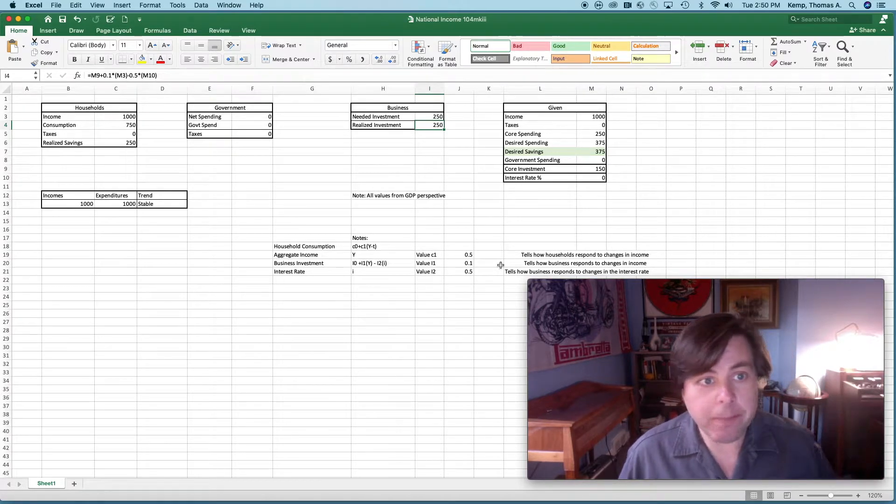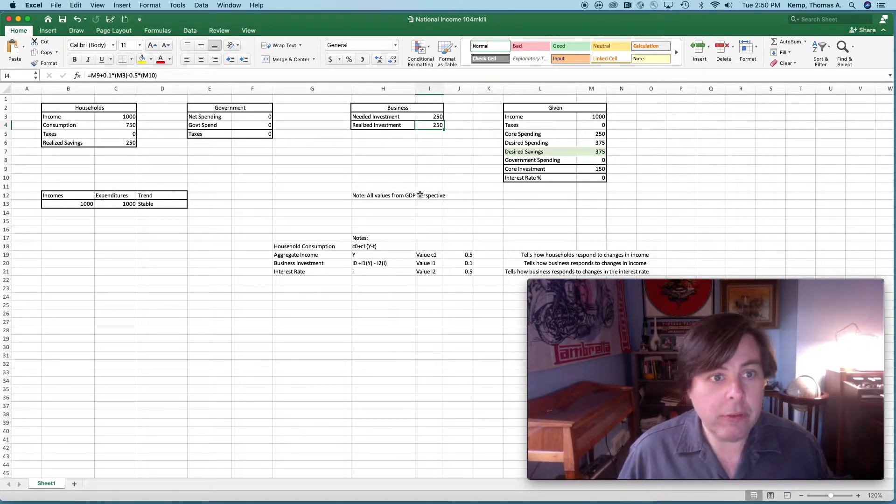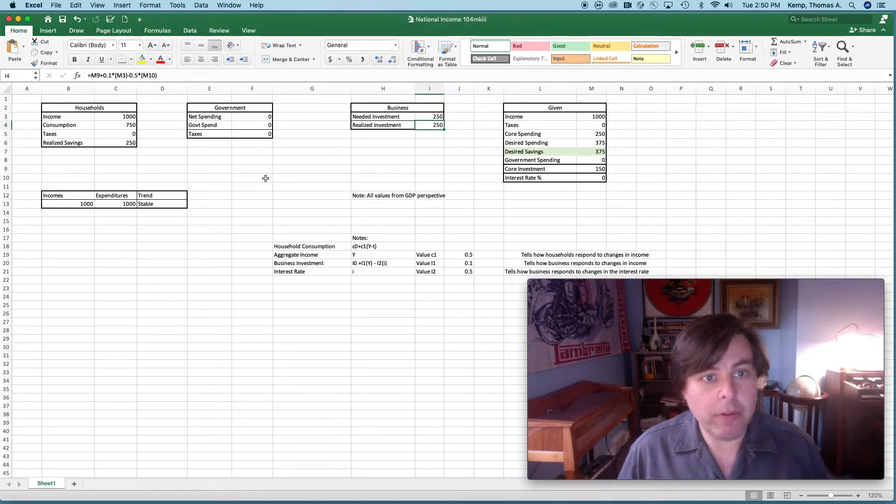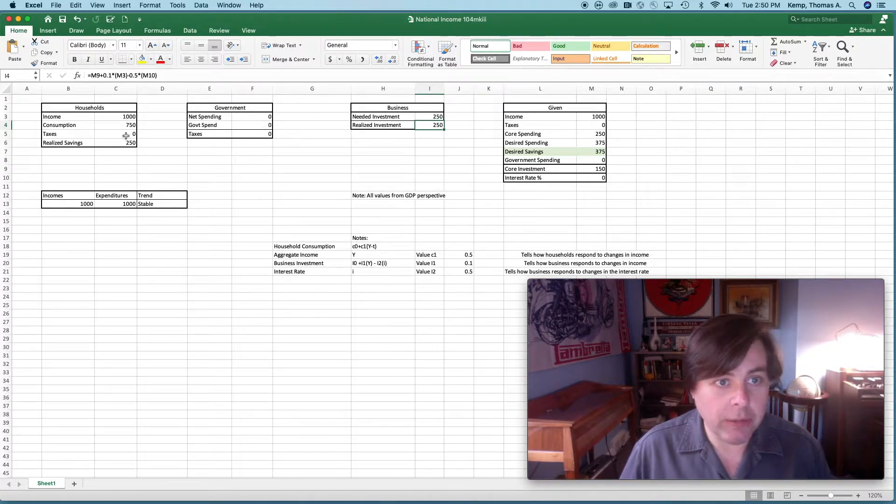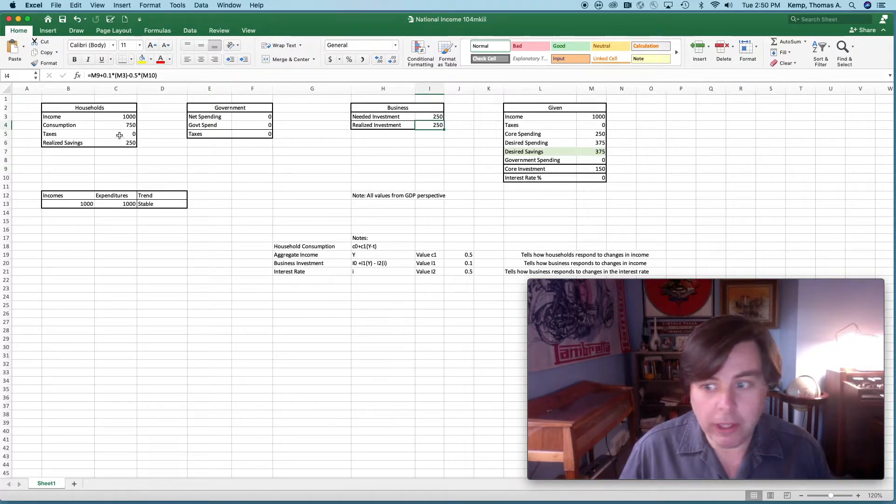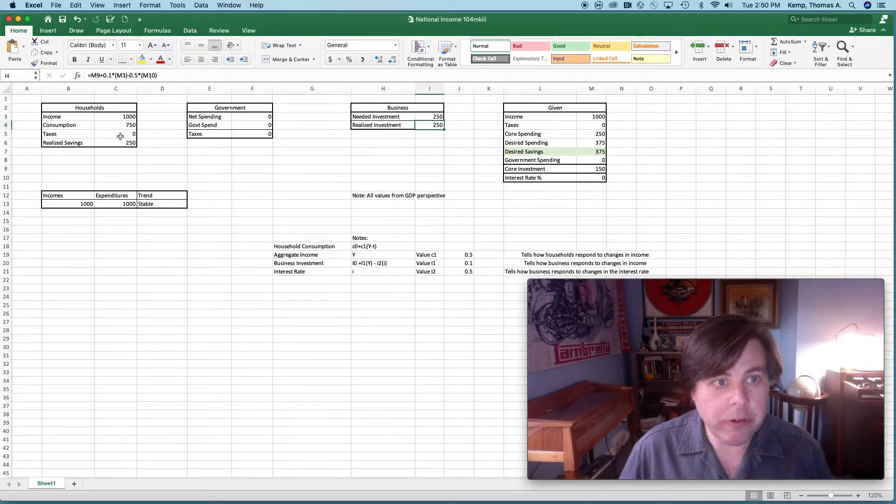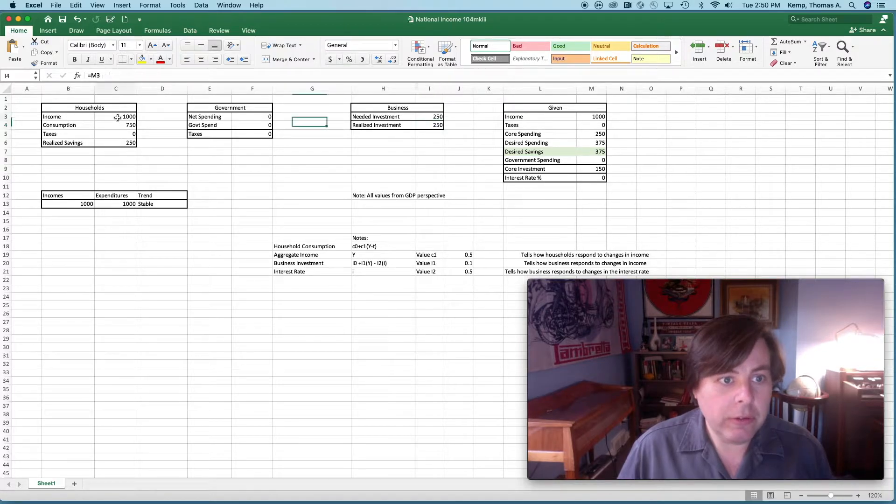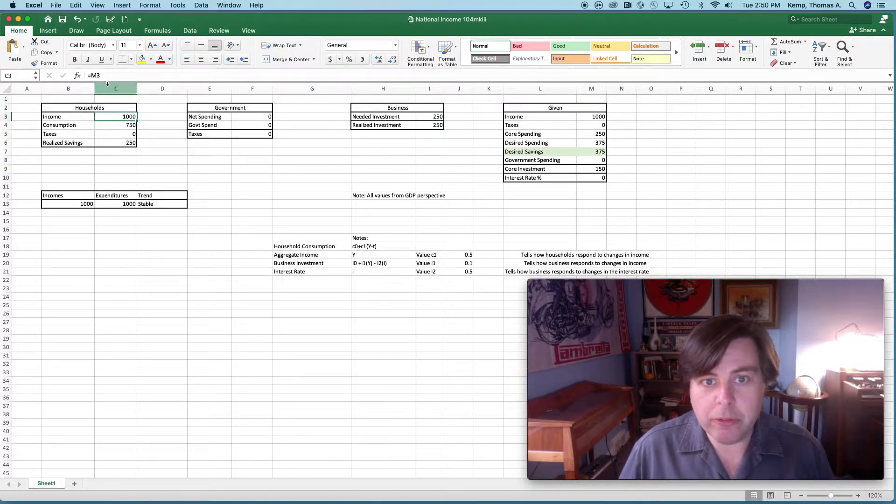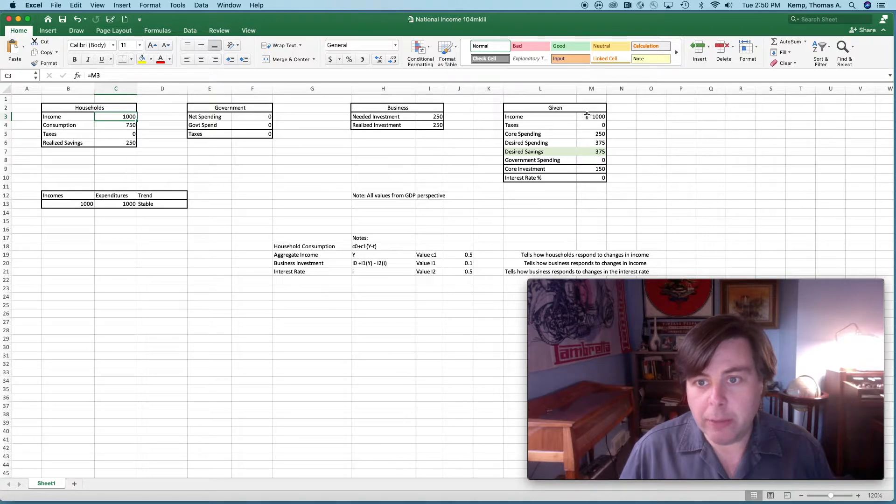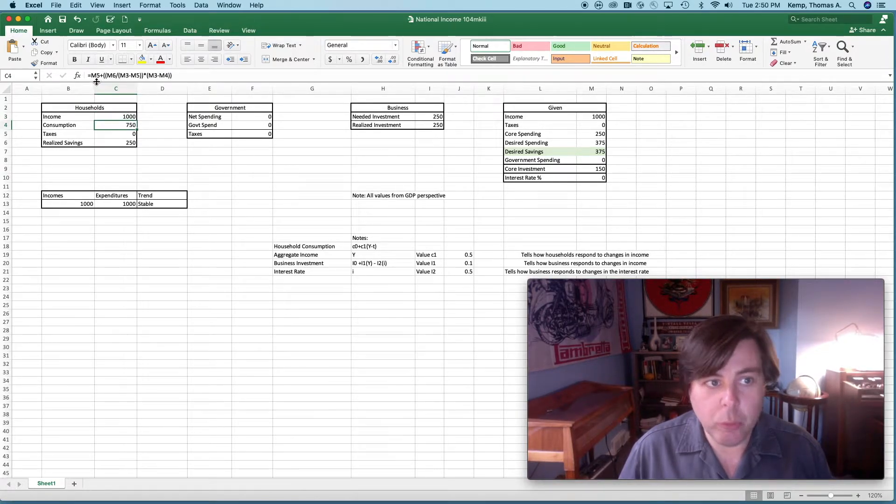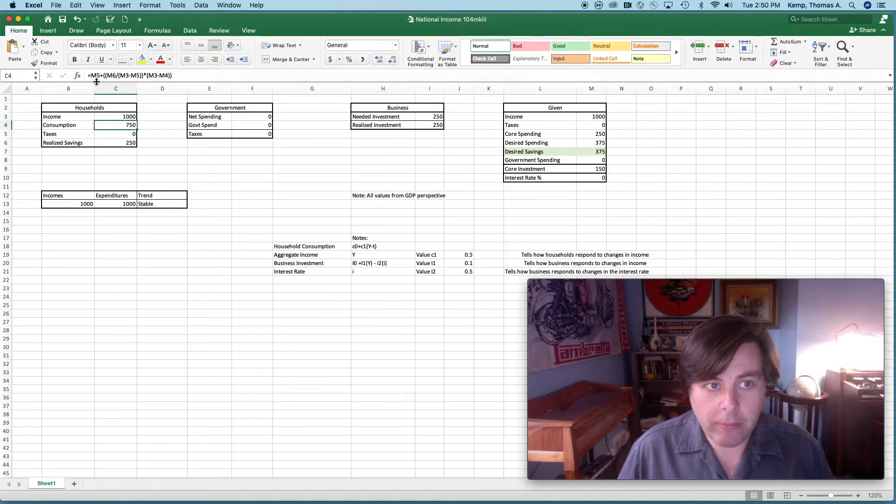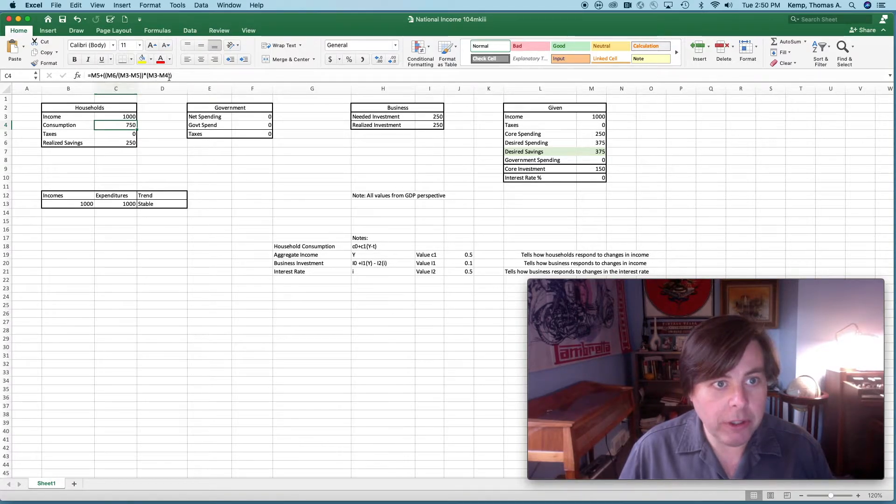Let's look at how we've programmed this in Excel. Let's start with households first. I'm going to look at the formulas that underlie some of these outputs. If I look at income, it's drawing from cell M3, so that's my given from my given box here.